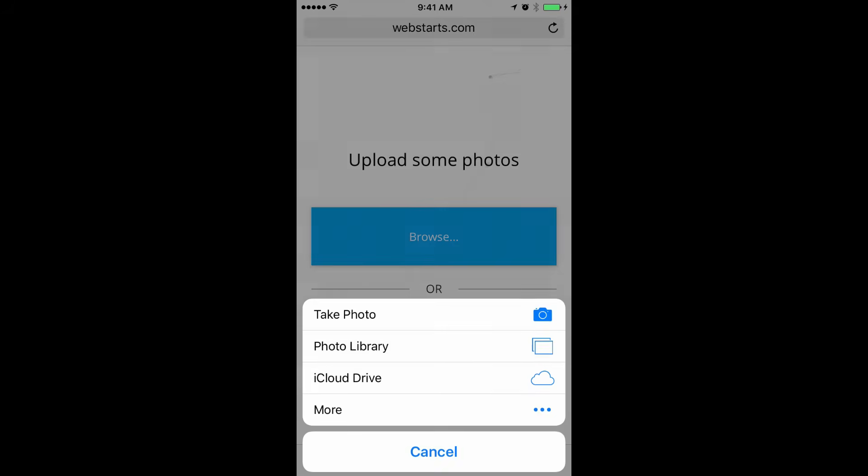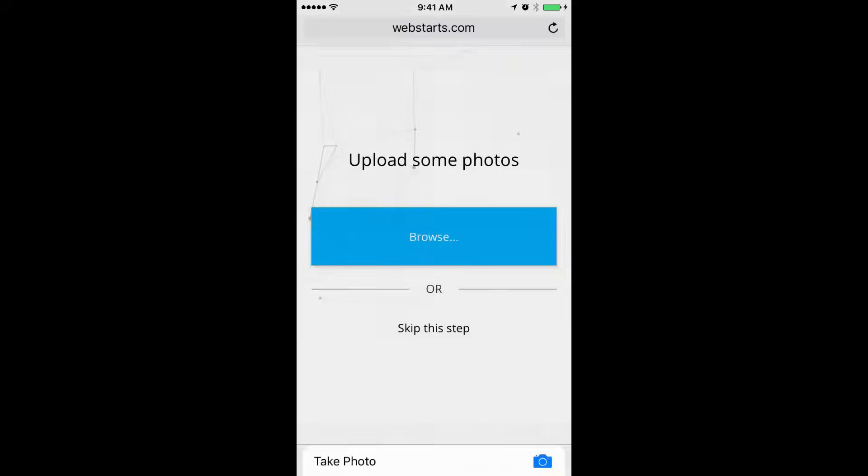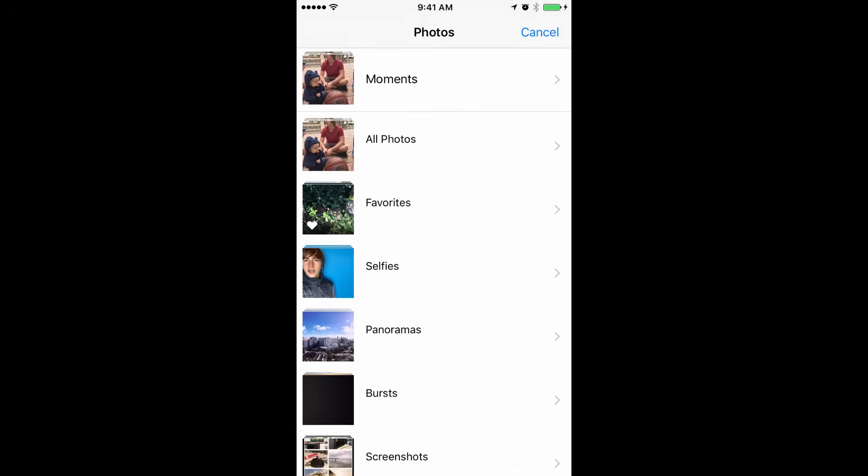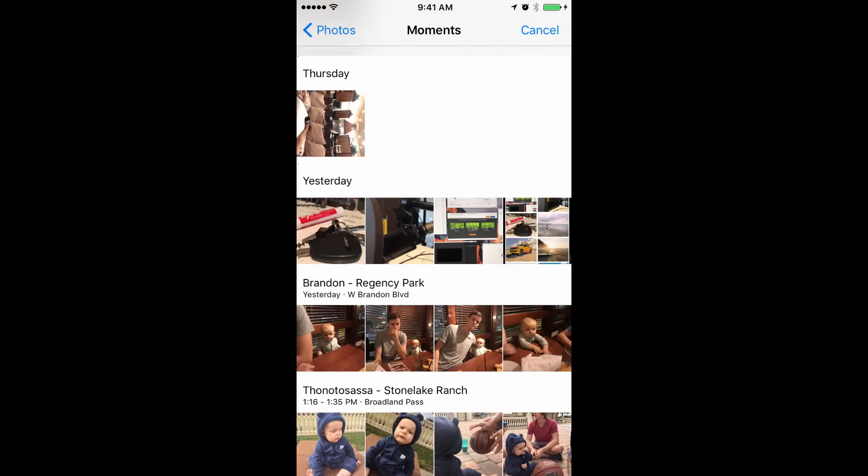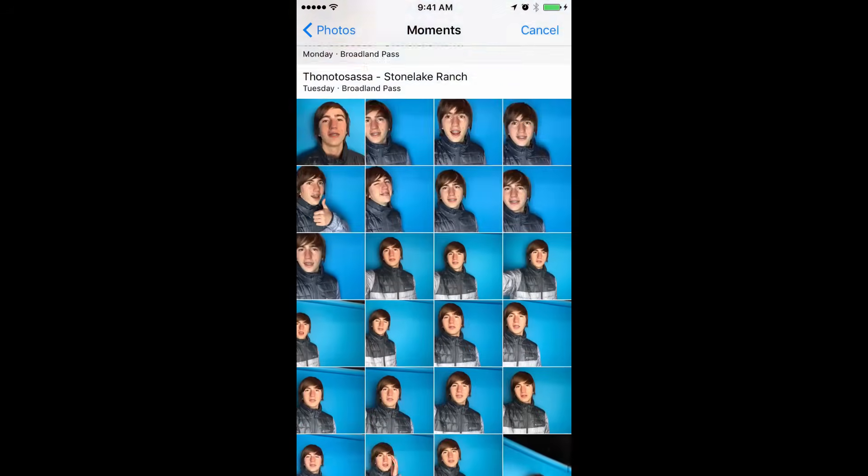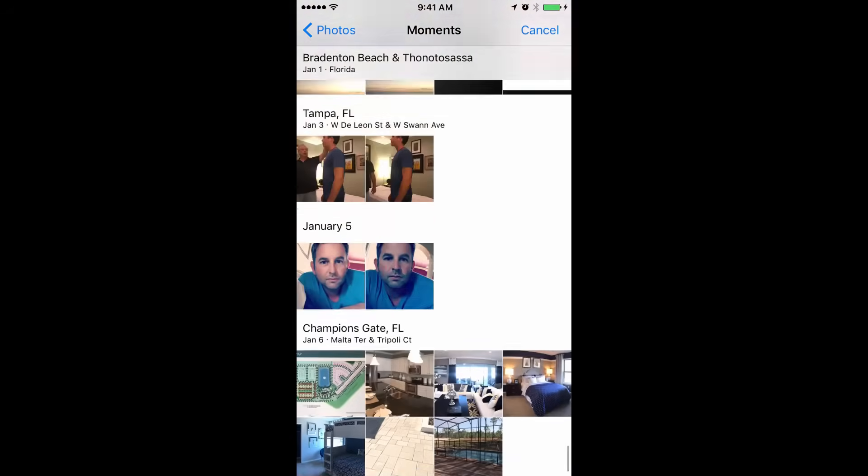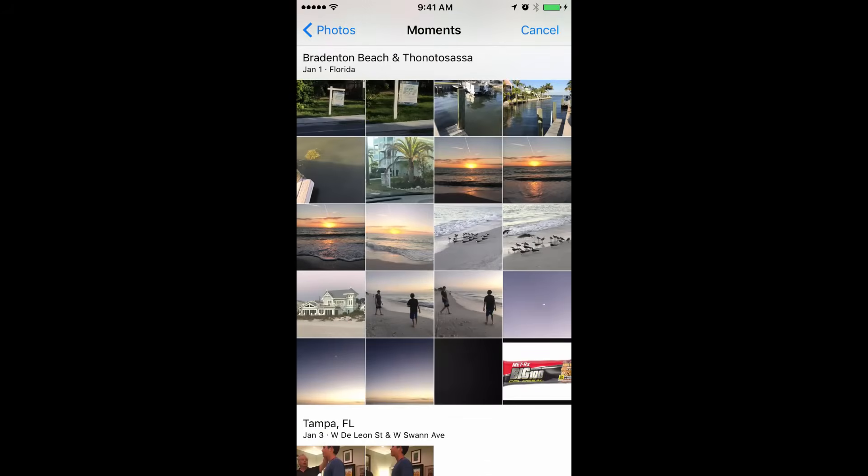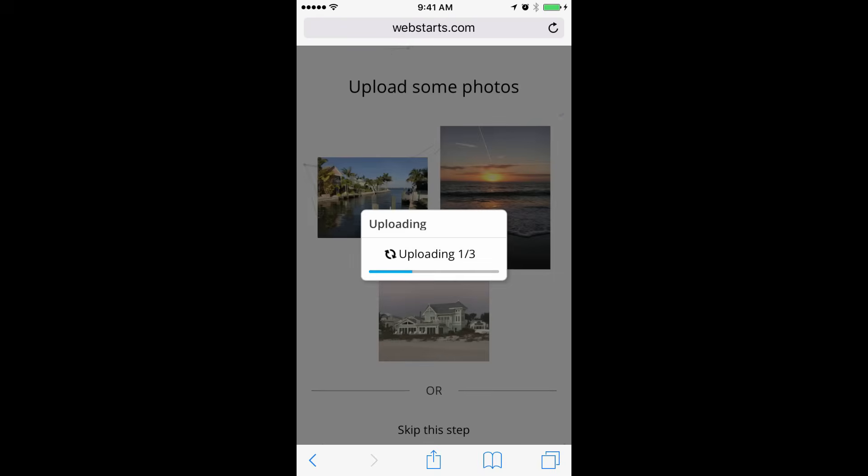Tap Browse to upload photos from your mobile phone. You can take photos and put those directly on your website by tapping Take Photo, or you can choose a photo that you've previously taken from your photo library. I tap Photo Library and then I choose a few photos that I took that I would like to appear on my website. Tap on those and tap Done.